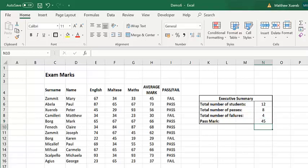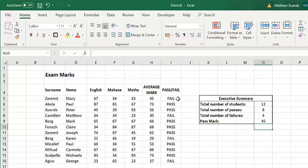However, as you can see, although the passmark is now 45, the average mark here is 45, however, it is still saying that it's a fail.